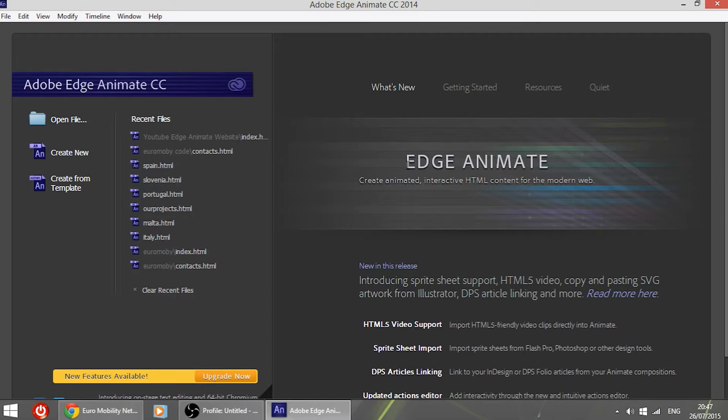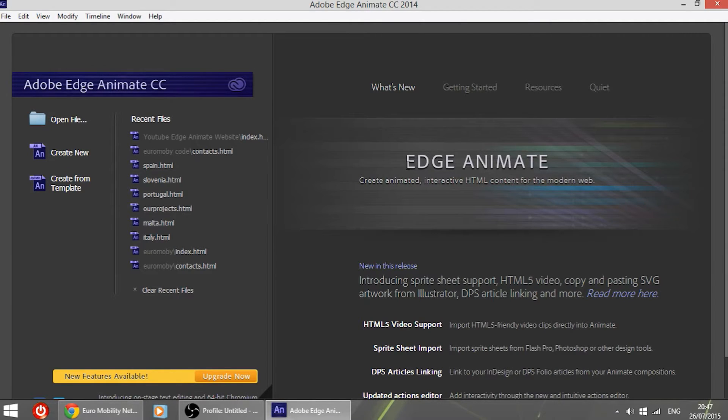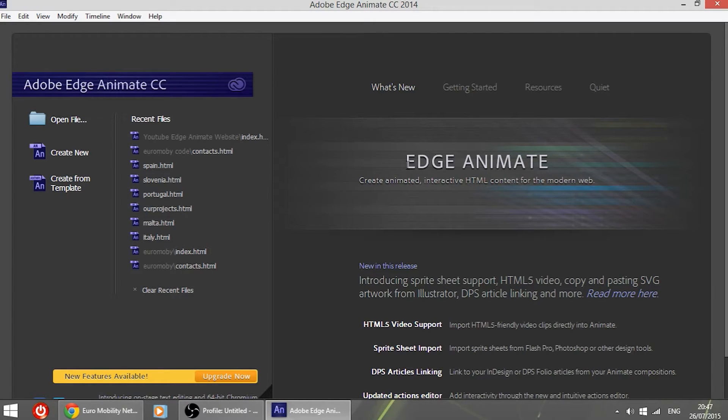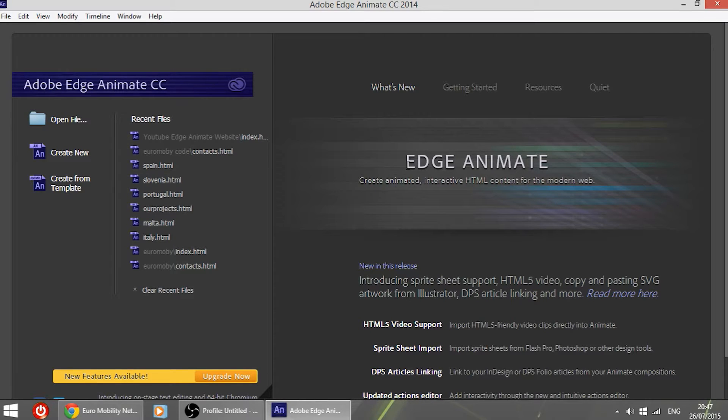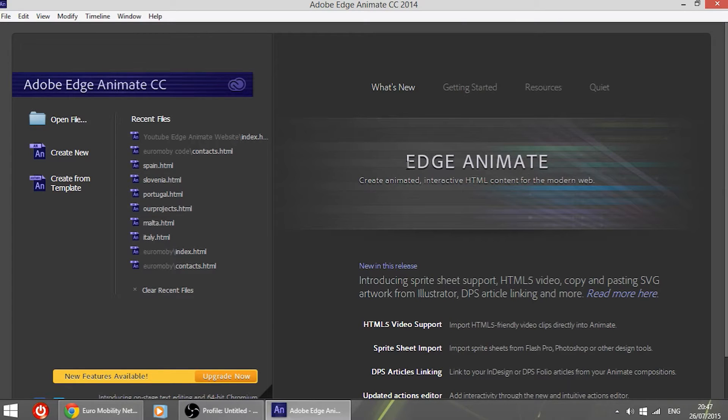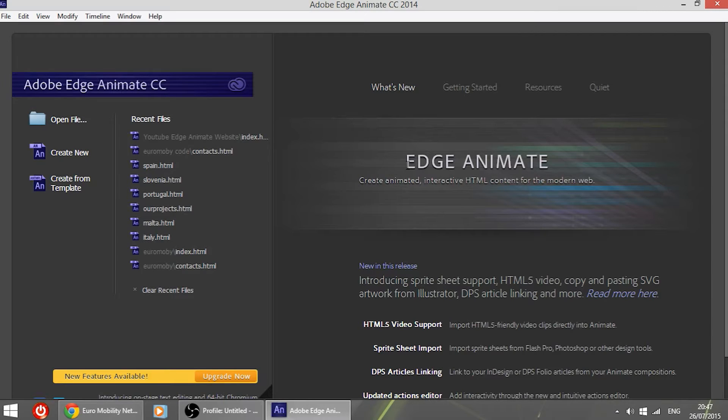It will let you create various things like animations, websites, everything you want regarding web designing in HTML5, which is the latest version of HTML and is being supported nowadays by many browsers, so it is very useful.